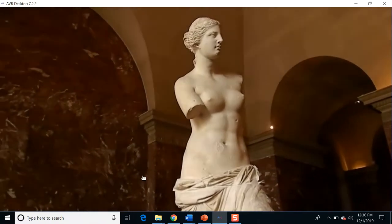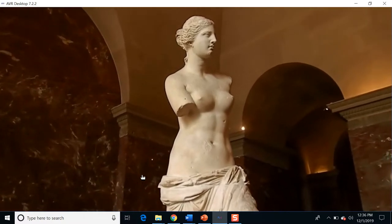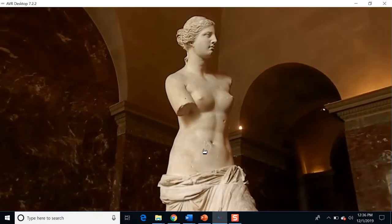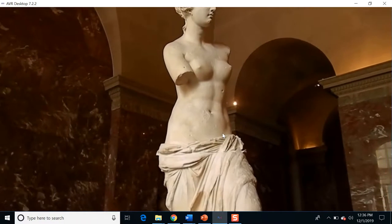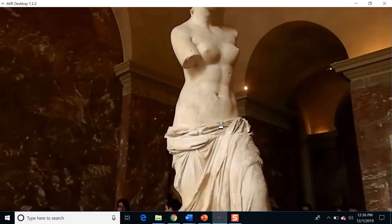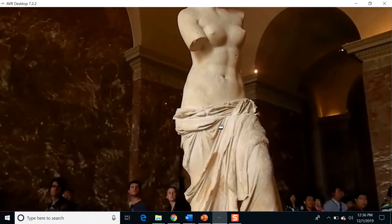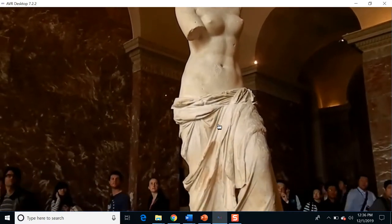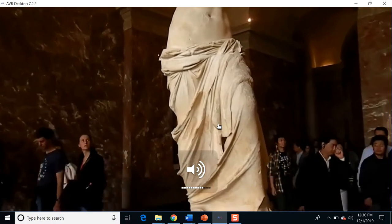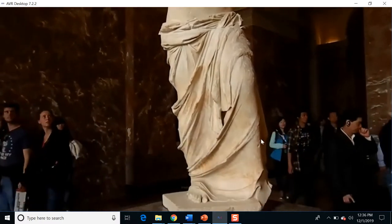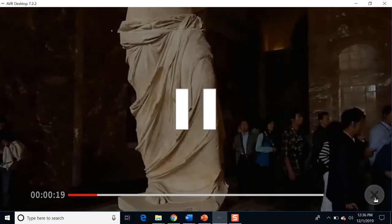I've been to see this multiple times and am still very fascinated by the sculpture. But it's nice to have it in the living room with the help of virtual and augmented reality, which we'll see soon.